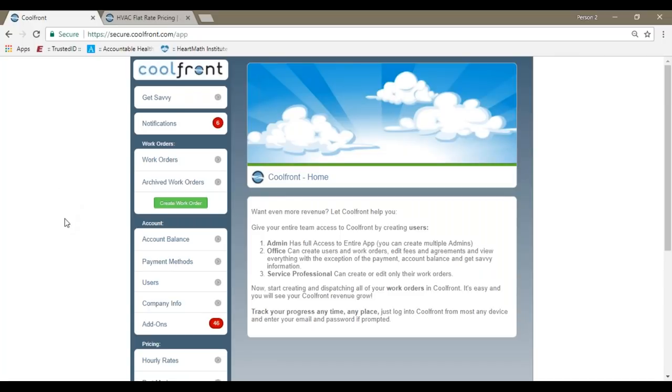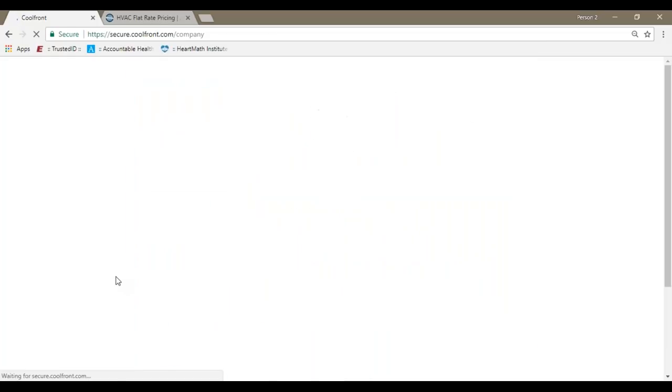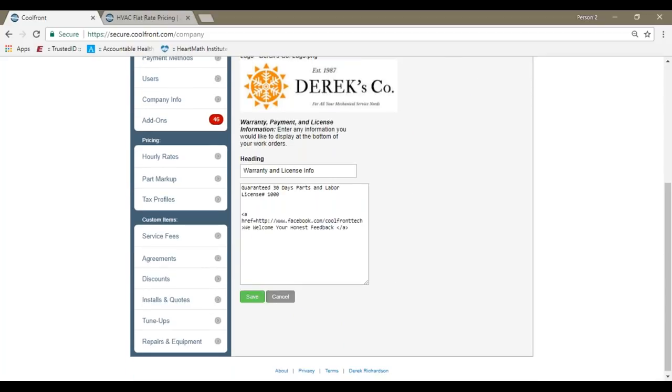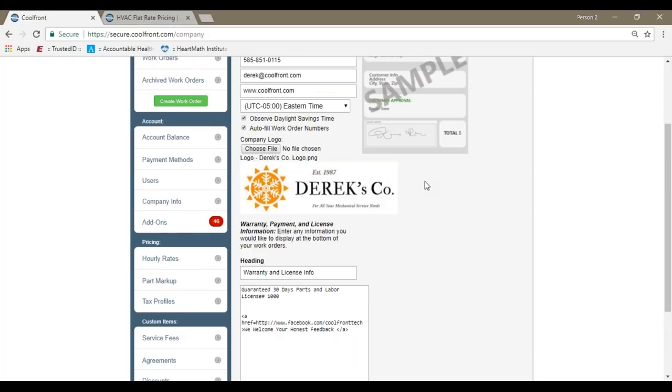One of the first things that you can do once the account is created is underneath the company info section. We have options to upload a company logo, fill out your company details, and down at the bottom, you have a space for warranty, payment, and license information. This section here, anything that you enter, will show up on each and every invoice. If you want to have that consistent message show up, anything entered in these fields would display on the customer invoice.